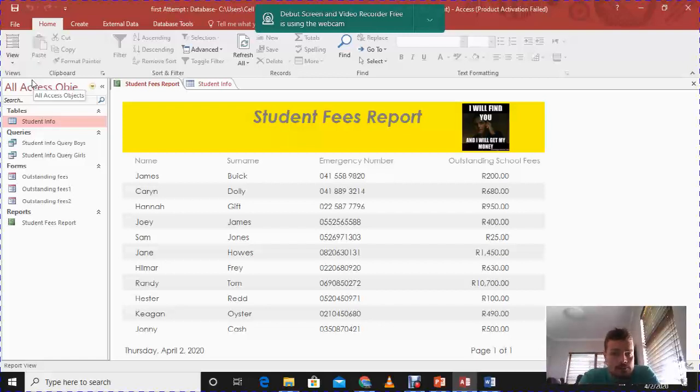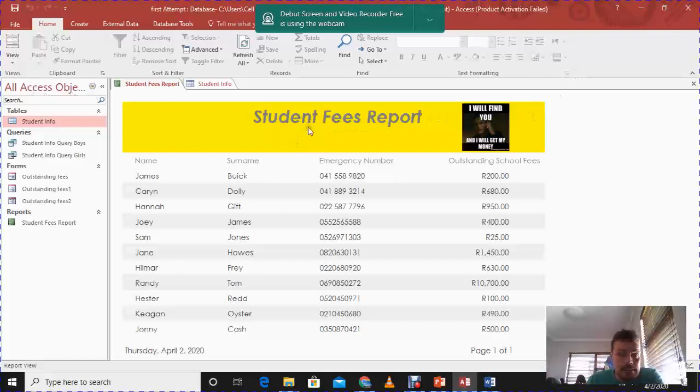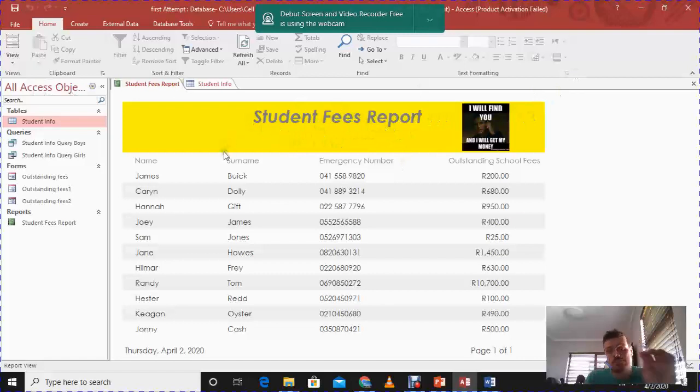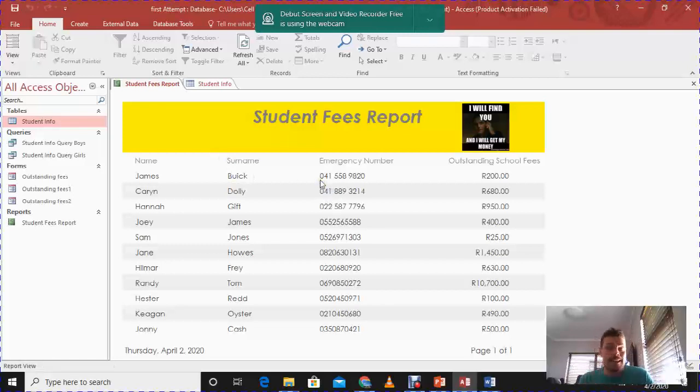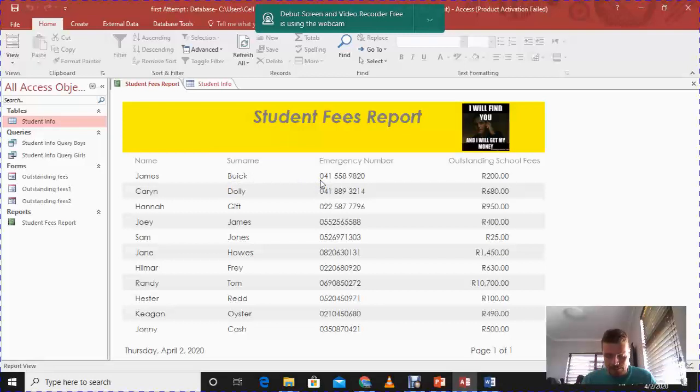We can move it around where we want. I could have put that image underneath my student fees report. Just keep in mind I've got to increase the size of my header. So we've done color, we've done label sizes, we've inserted the image, we've done a little bit of formatting. Now we want to get to the grouping part.